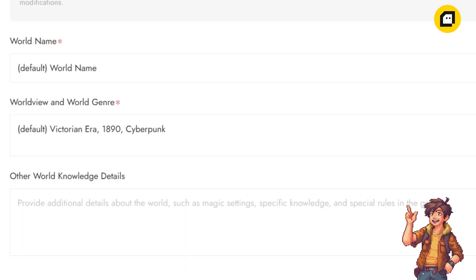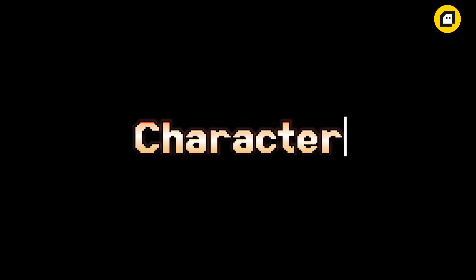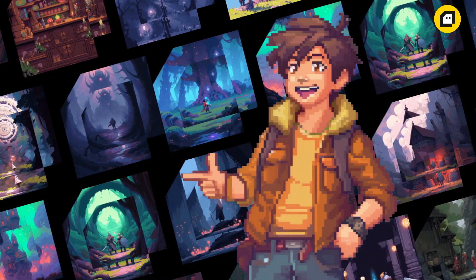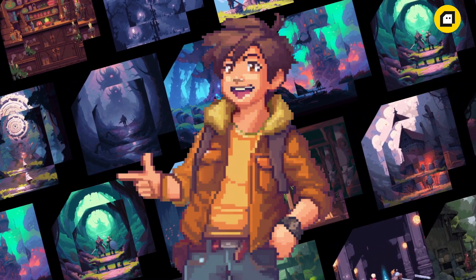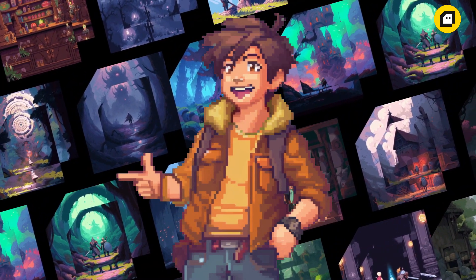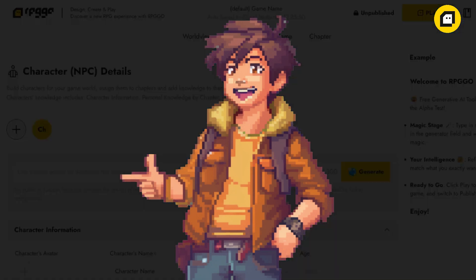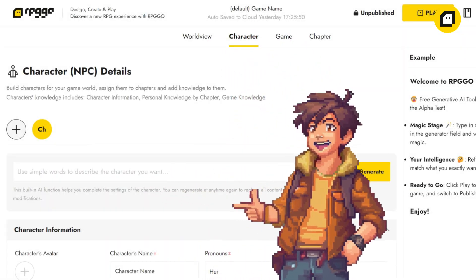Here you can add any additional rules or details about your world to enrich the gaming experience. Remember, the world you create is the backdrop against which your adventure unfolds, so take your time to flesh out the details from the name of the world to its genre and beyond. Next is the character session, where the true magic of storytelling happens.